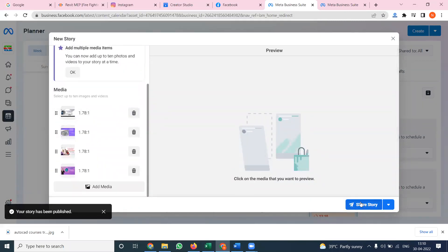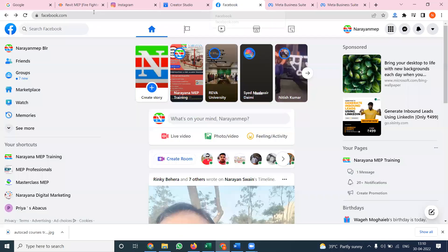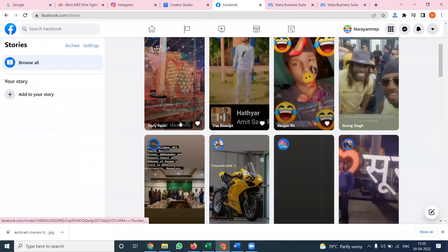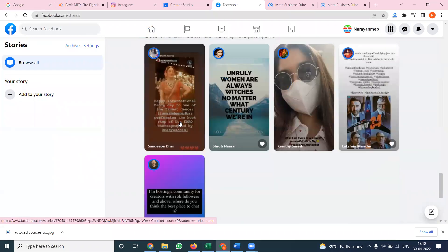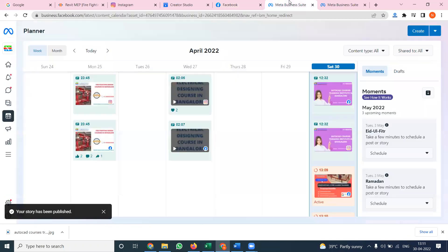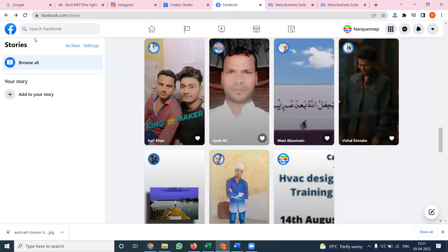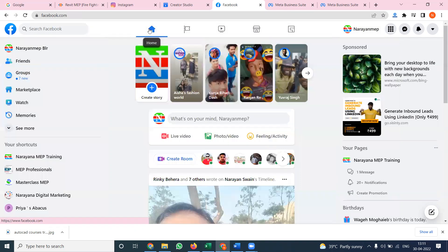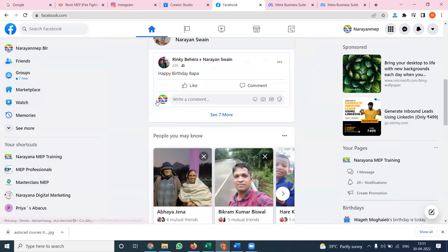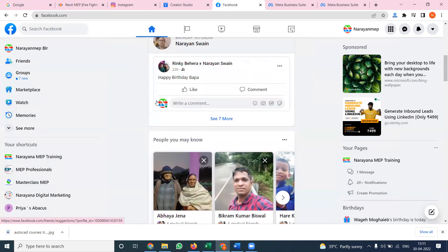After clicking 'Share Story', it is automatically visible on both Facebook and Instagram. We can check from the page. The previous stories will be updated and visible here. We can check if anything has been published by going to the home page and refreshing it. Your particular story will be updated on your Facebook option.